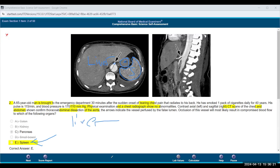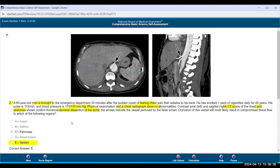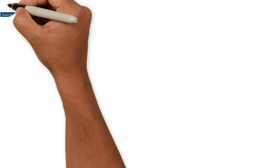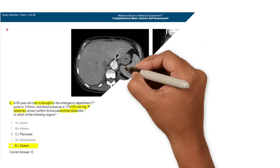Your best answer here is going to be your spleen because it's at this level — there's no liver. When they're testing these images, they just want you to see the big picture. They're not going to ask you about something obscure. If they wanted pancreas, they probably would have drawn it in — they would have put it a little bit lower.